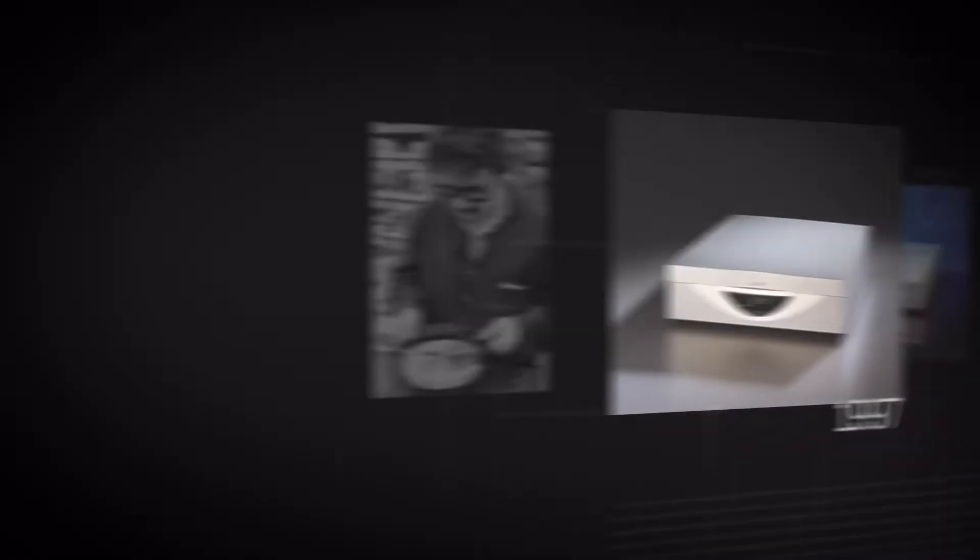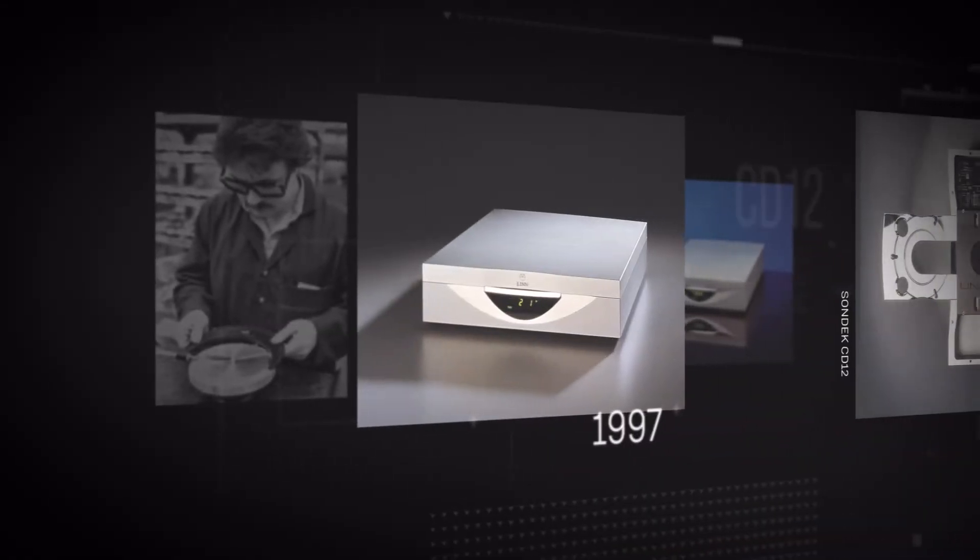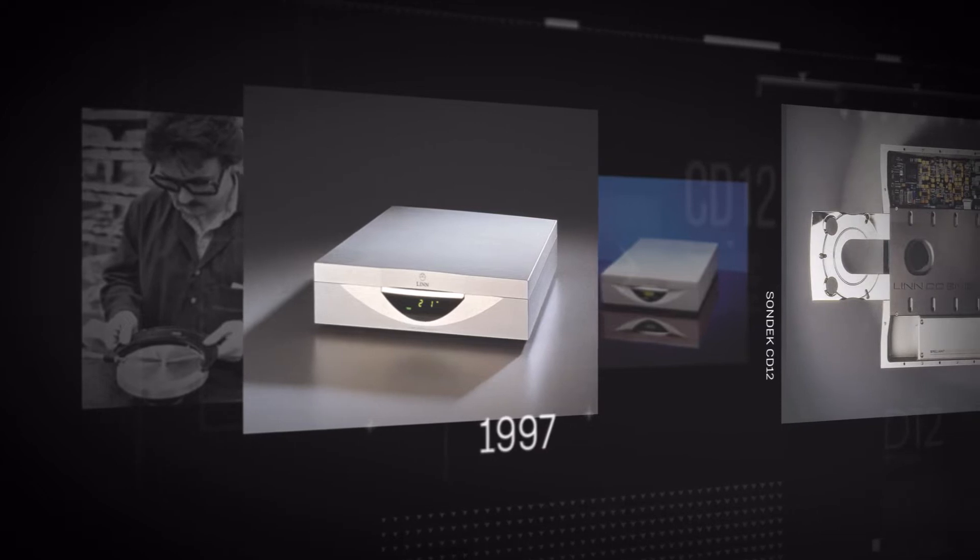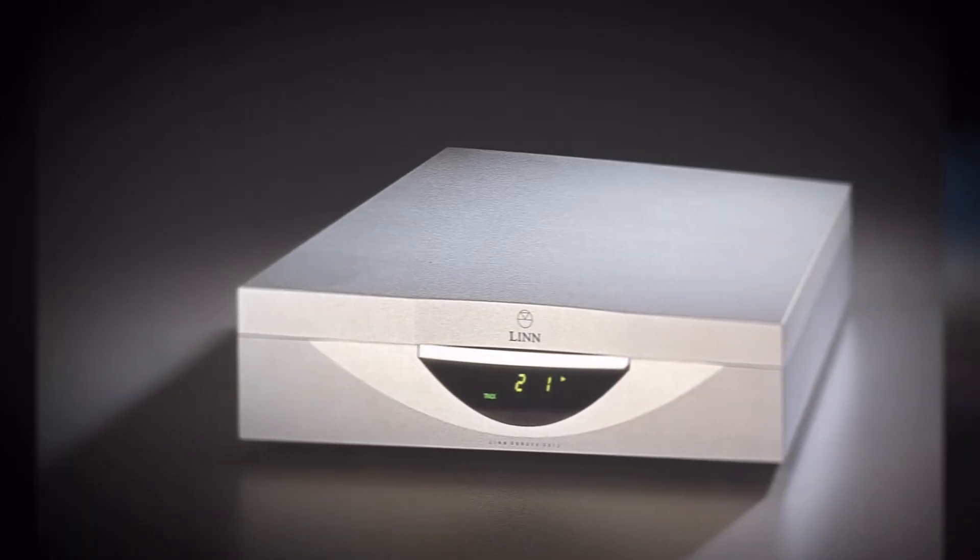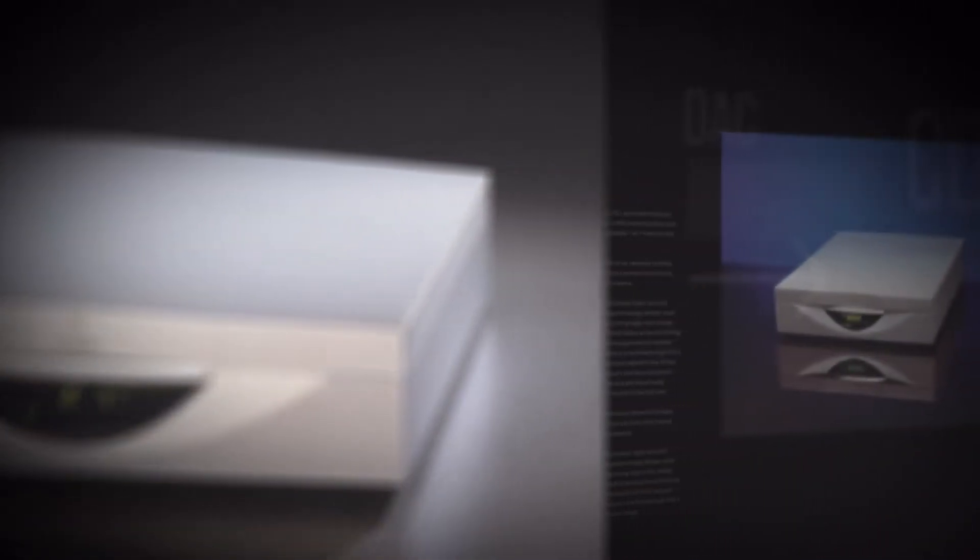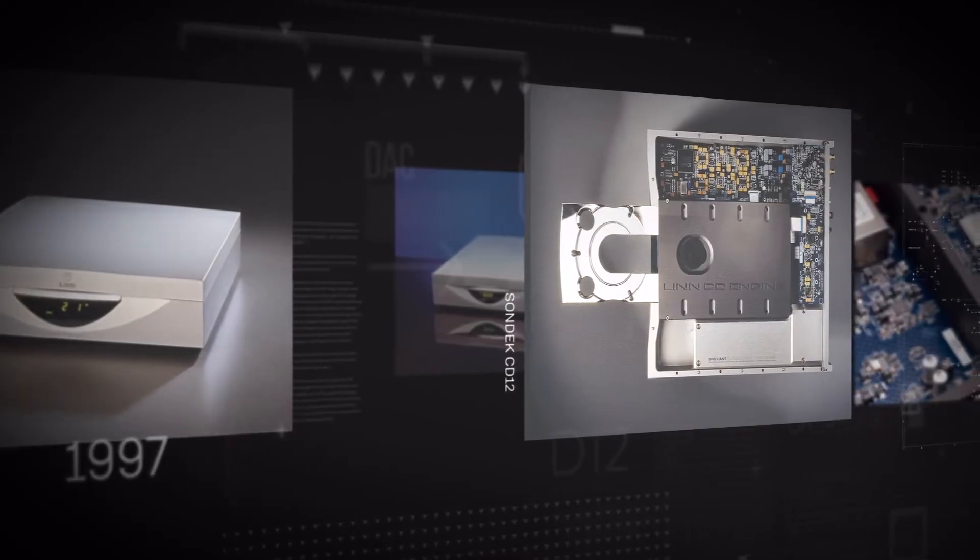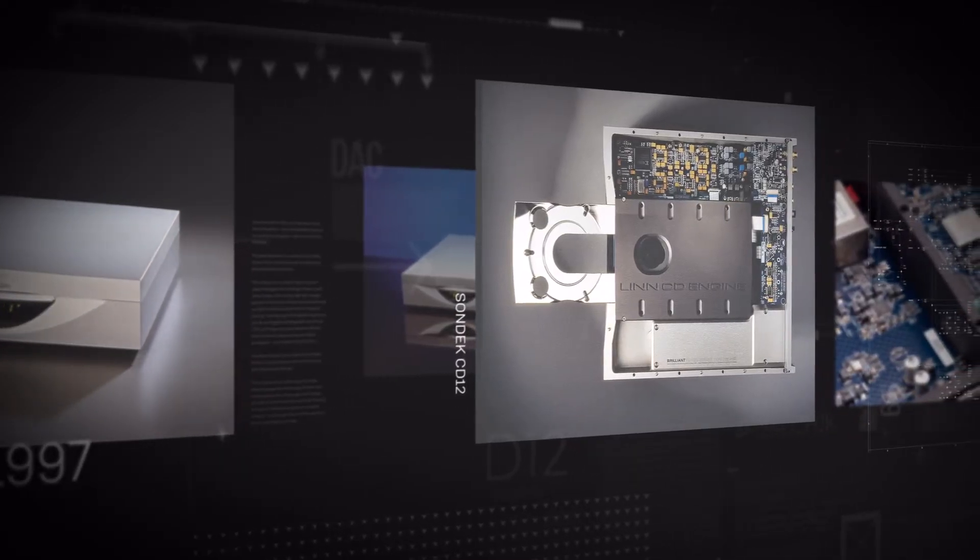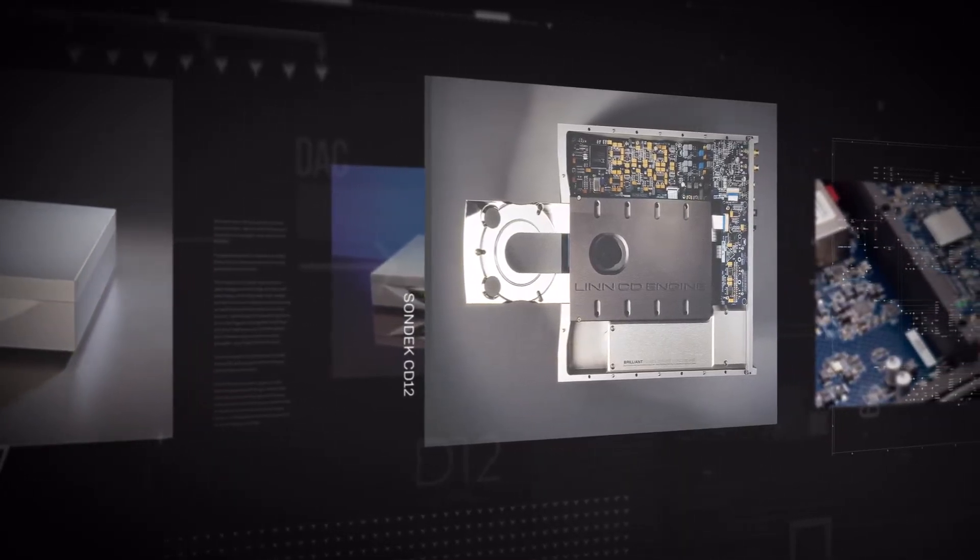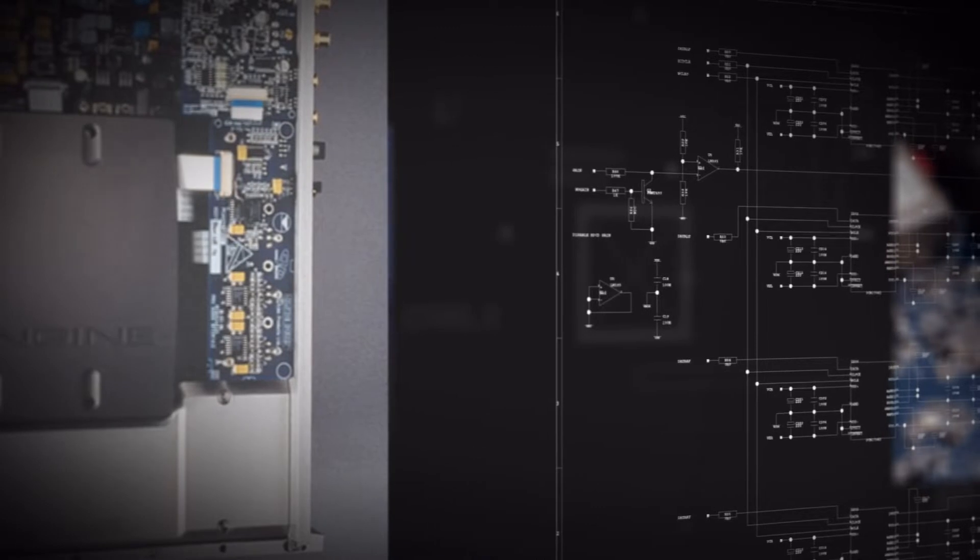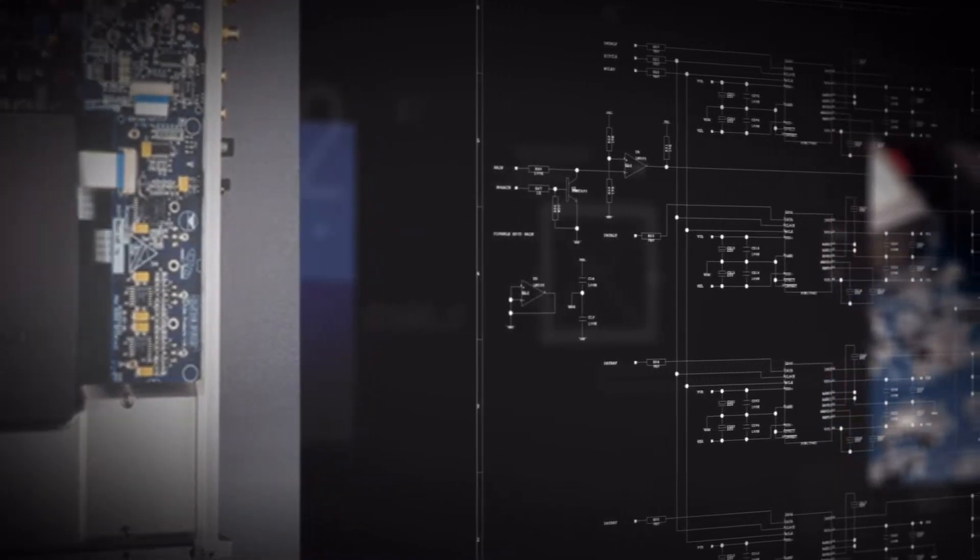In 1997 with our legendary reference CD player Sondek CD12, we were only in complete control of the proportion of the signal chain which followed the DAC. The CD mechanism, DAC, and much of the clocking remained dependent on suppliers.